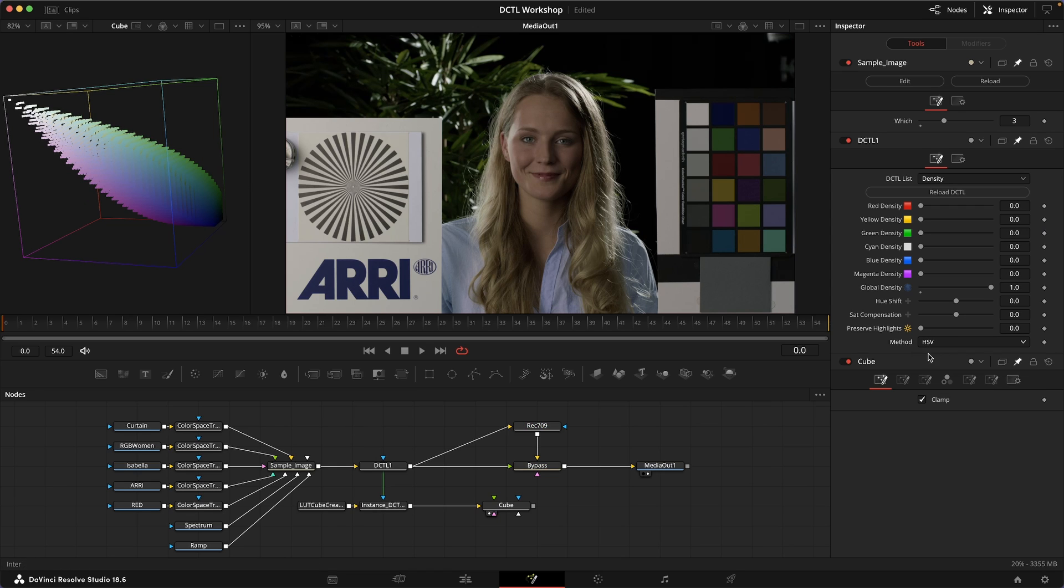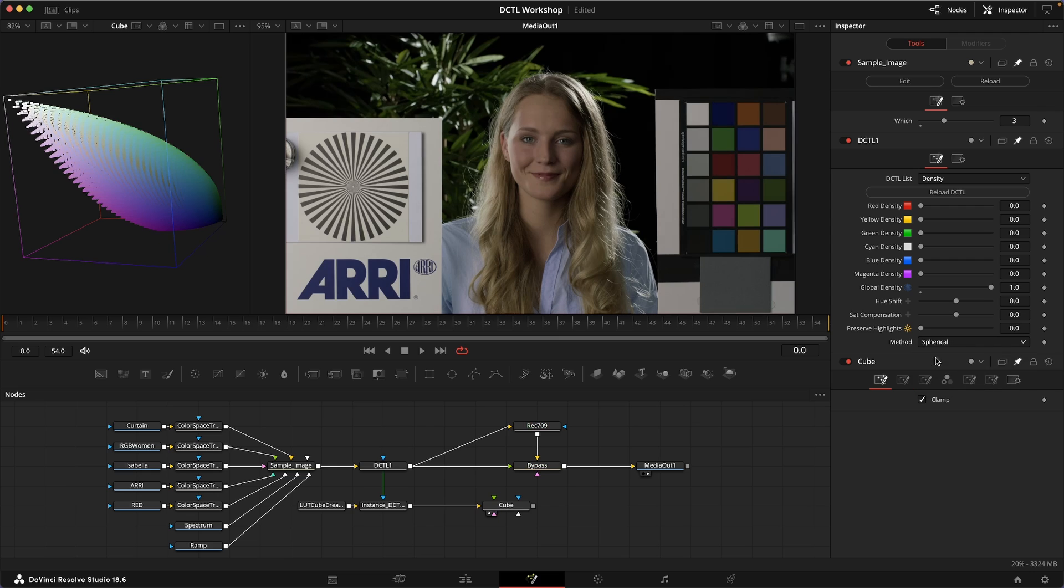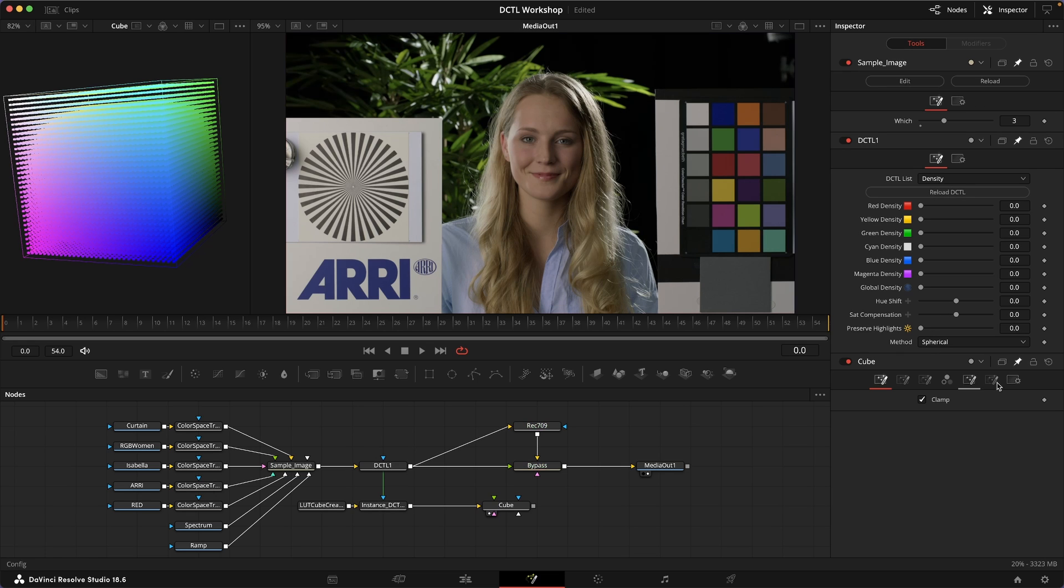That might be a nice compromise, or it might be a kind of neither here nor there thing that you might not particularly like. But I would encourage you to just experiment around with these different models and see which ones you prefer in which scenario. My overall prescription would probably be to use the spherical model for more global timeline level adjustments.